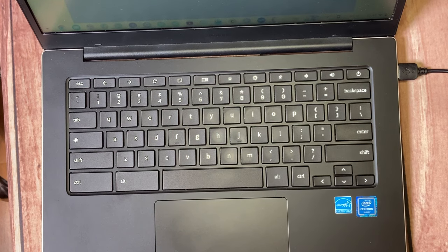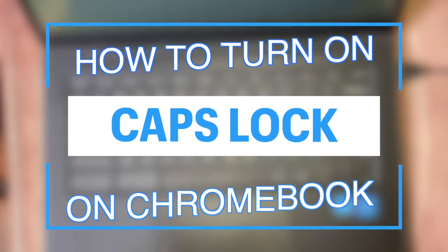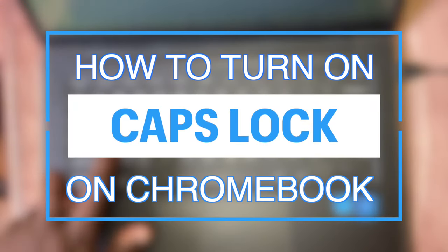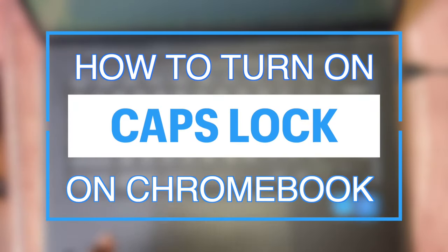Hey what's up guys, David here from Dignited. Today I want to show you how you can turn on Caps Lock on your Chromebook.